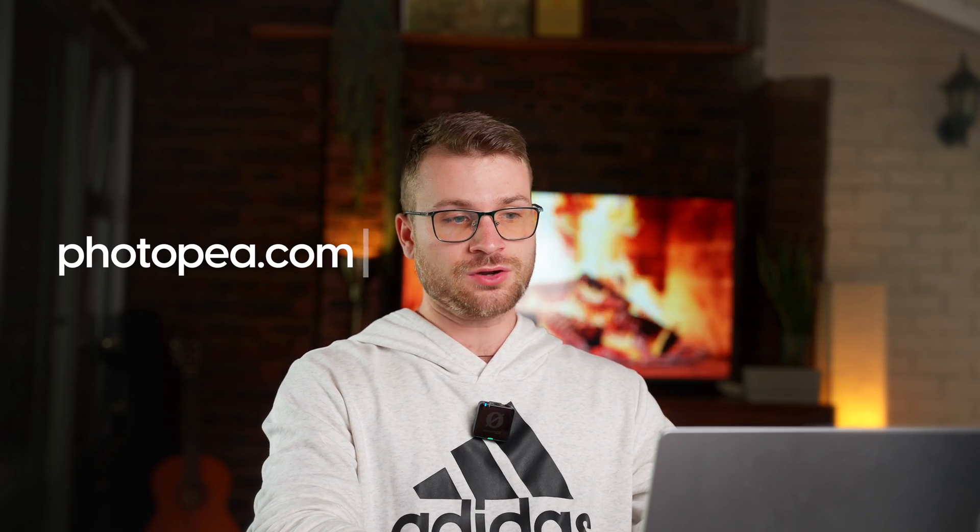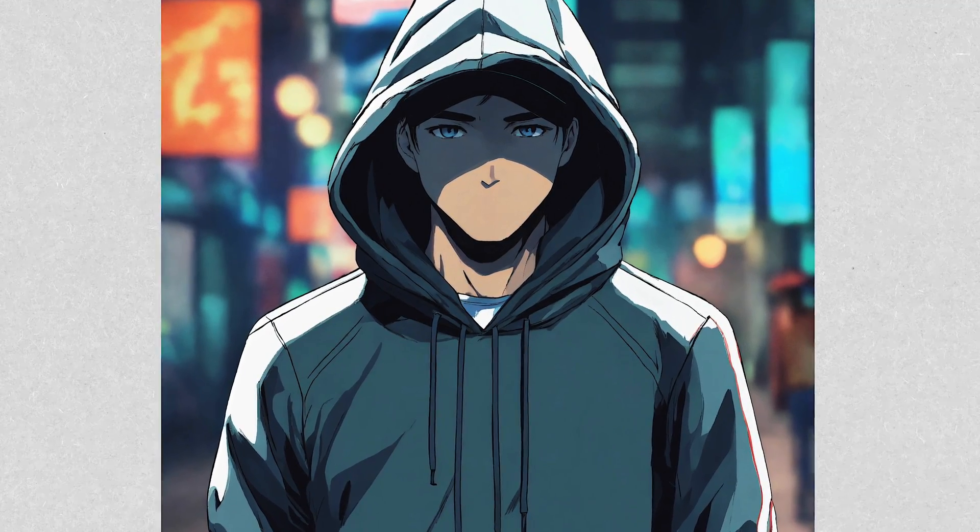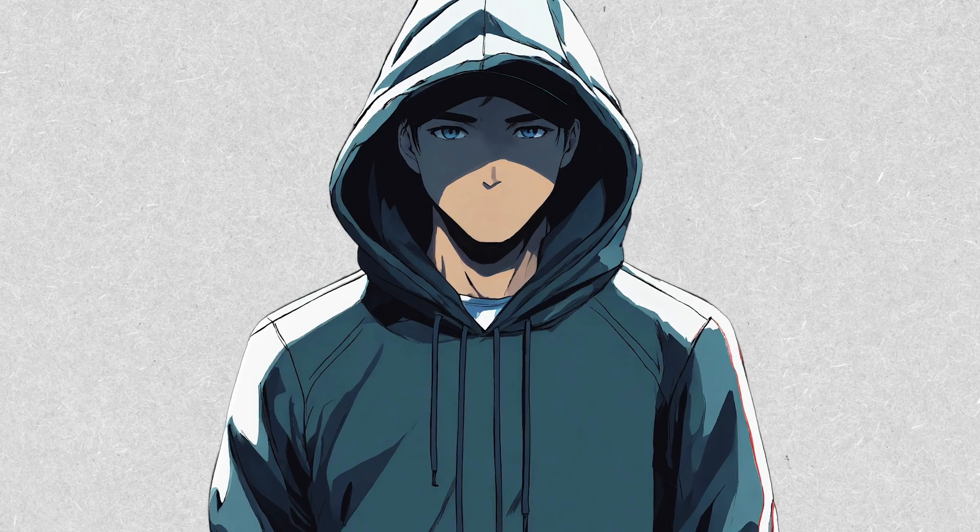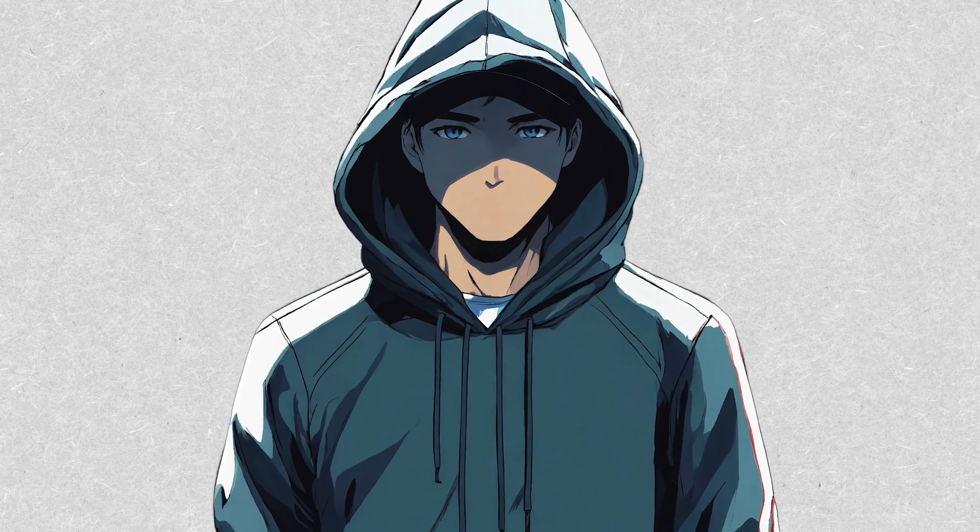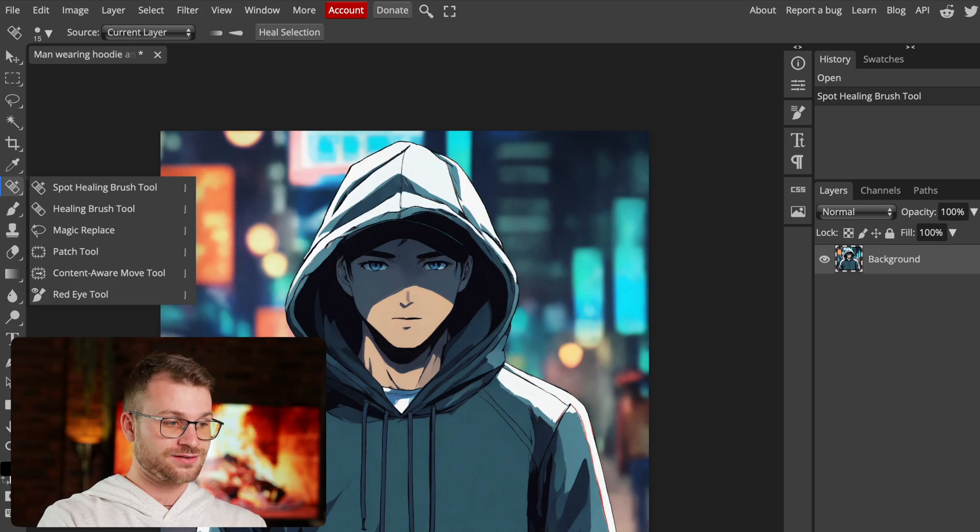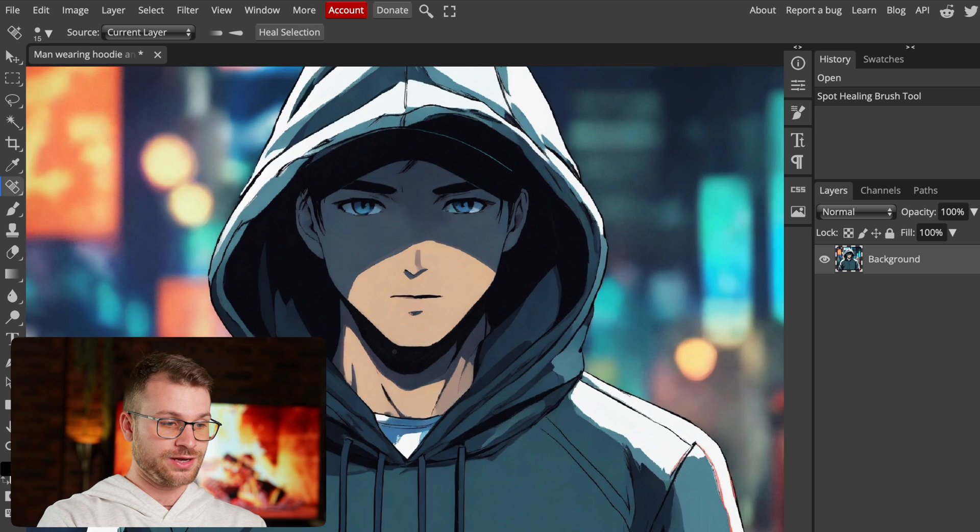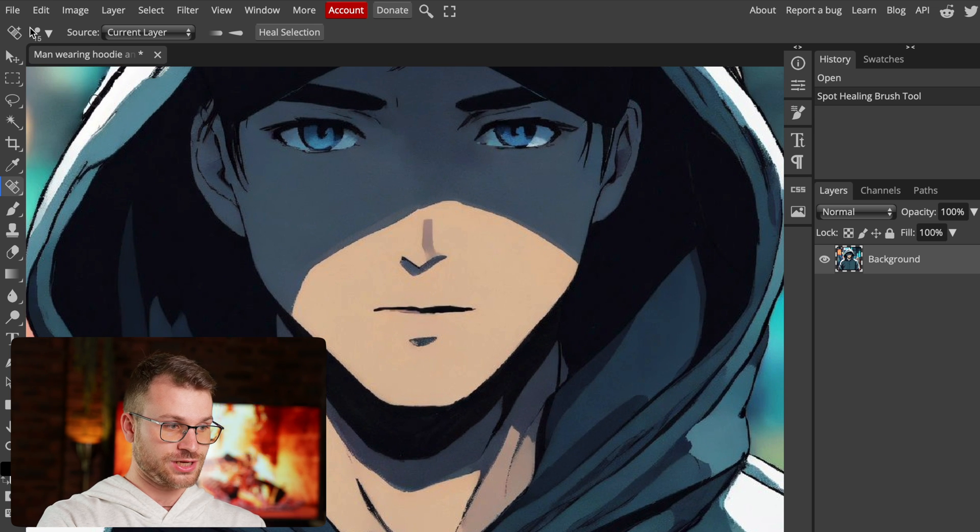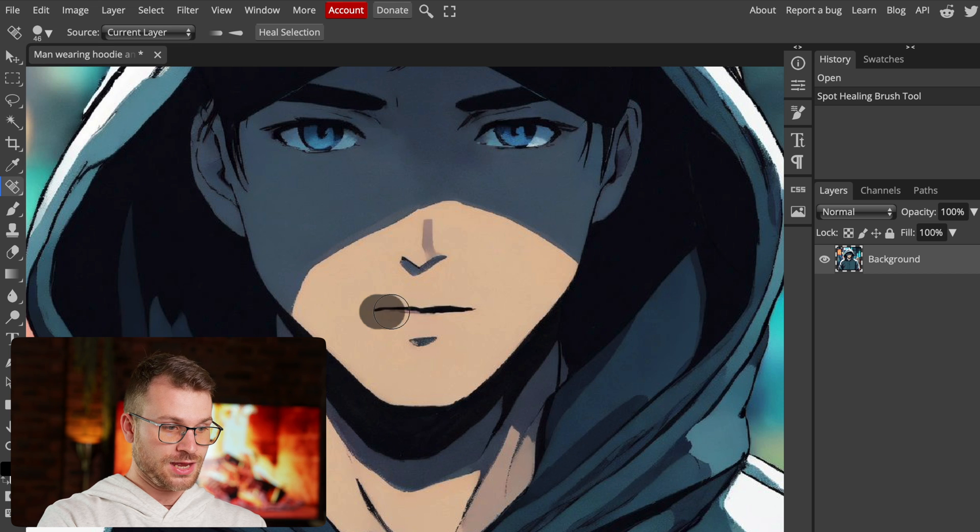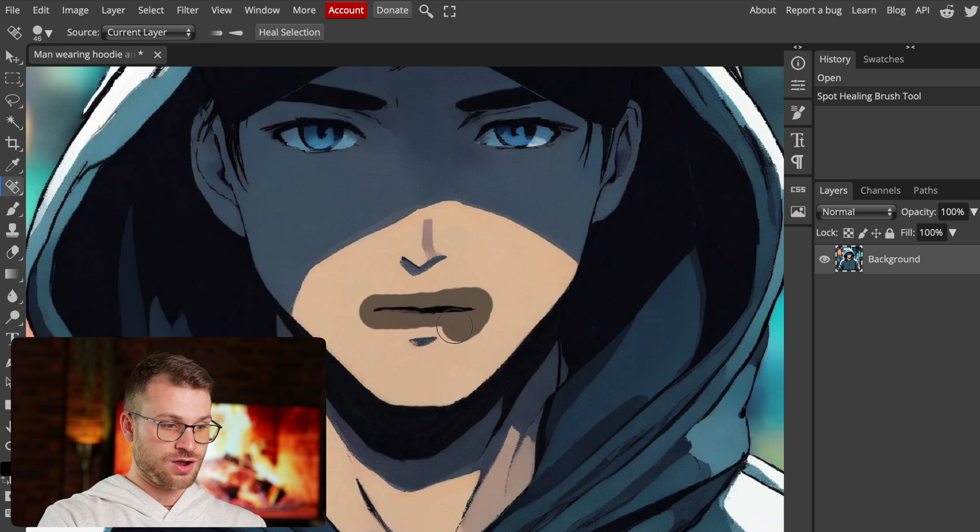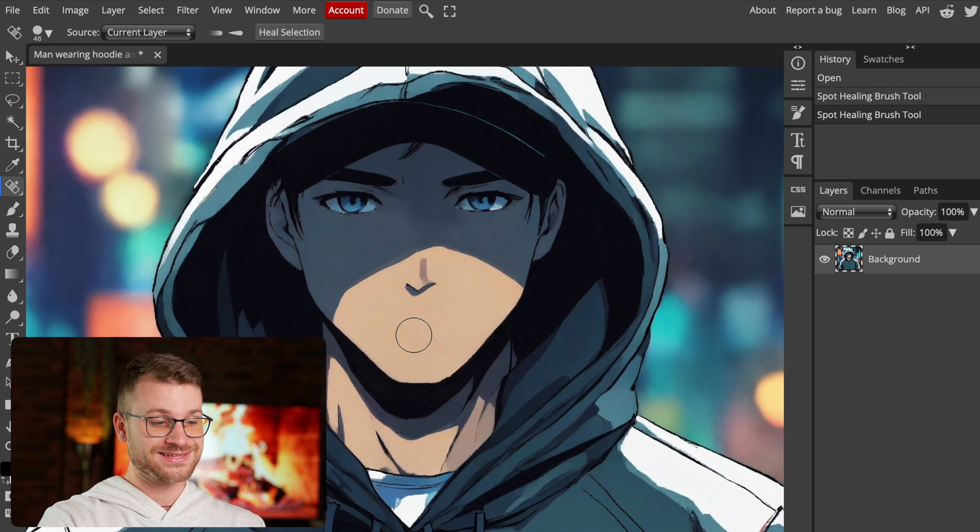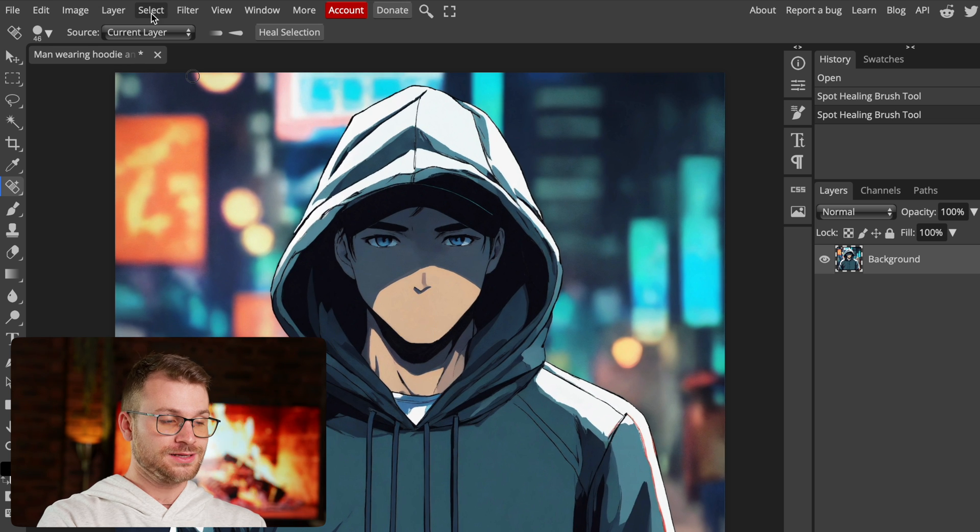The next thing that we want to do is visit photopea.com. This is kind of like an online Photoshop. In here, we're going to remove the mouth from our subject, and also remove the background of our subject so we have a clean background. All you have to do on the left here is select the spot healing brush tool. I'm going to go ahead and zoom in a little bit to my image and change the size of my brush. And now I'm going to drag over the mouth. And just like that, it's removed our mouth.